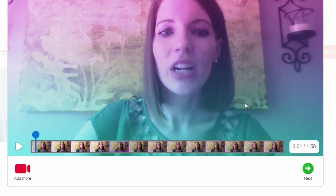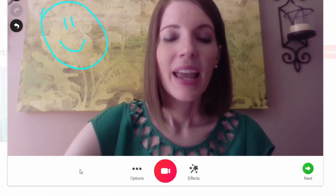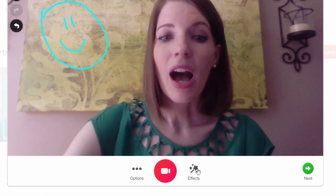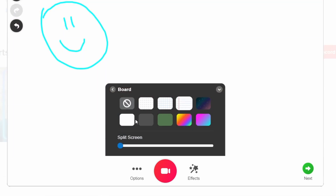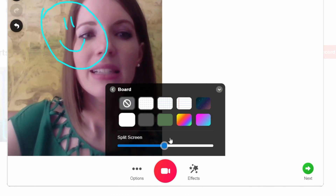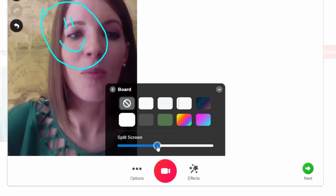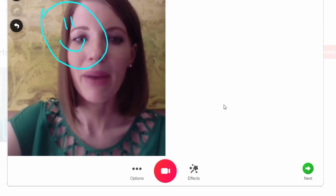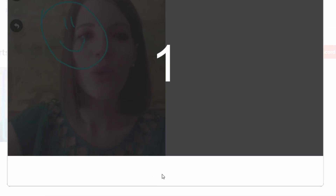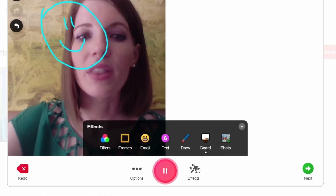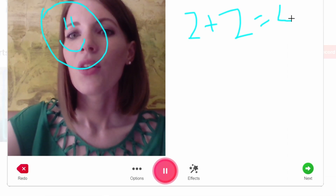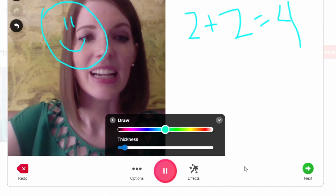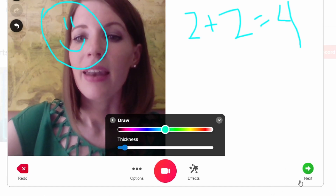If you want to add the whiteboard tool, click on Board. You can choose what type of board you want — I'll just use a traditional whiteboard. You'll see the option to split the screen, so you can decide how much of the board your students see and how much of you they see. I'll split it about 50/50, then go ahead and start recording using the drawing or typing tool to write on the whiteboard while recording.